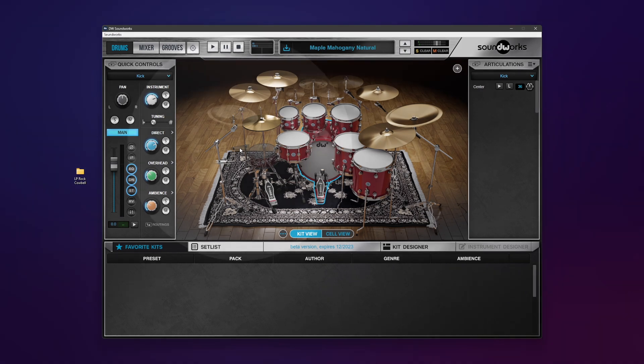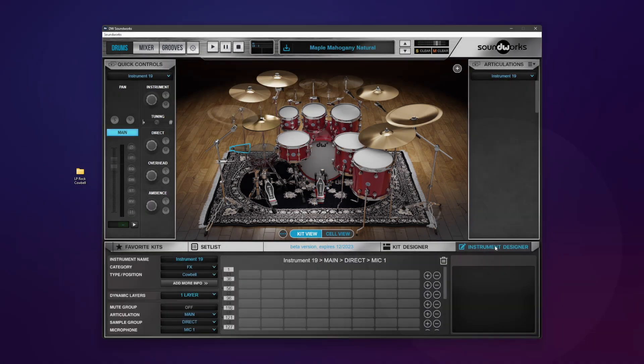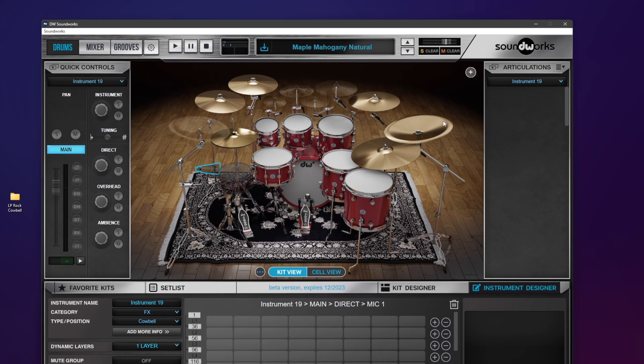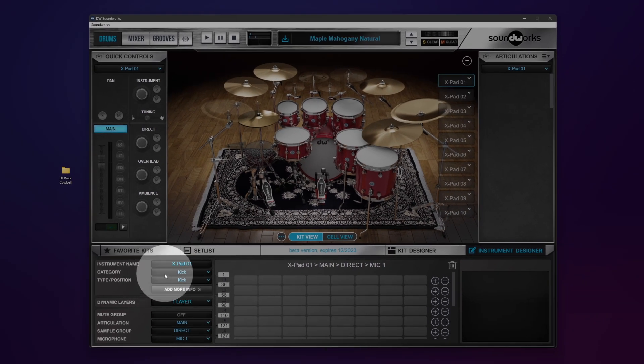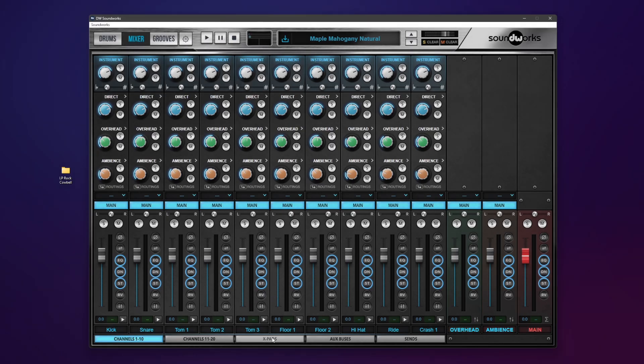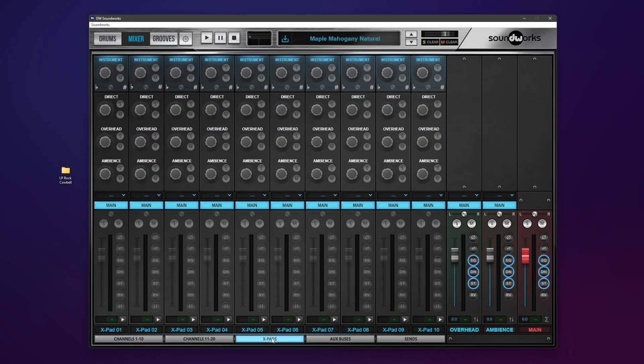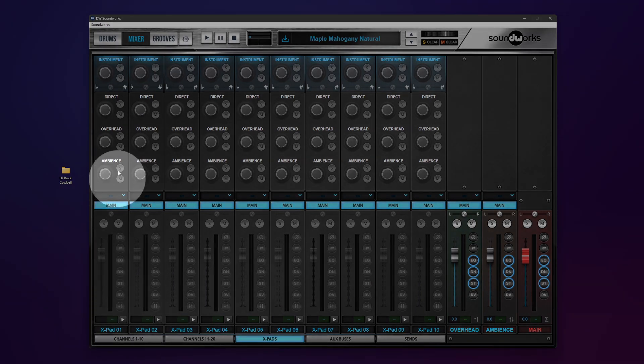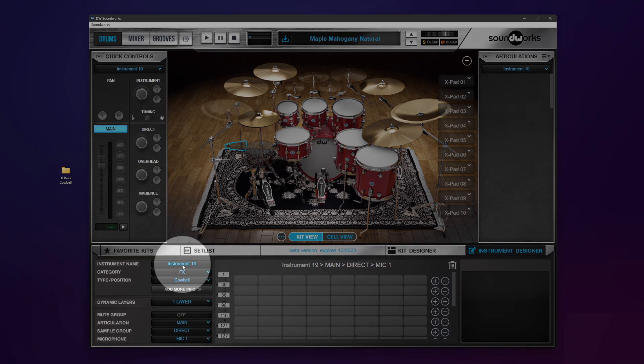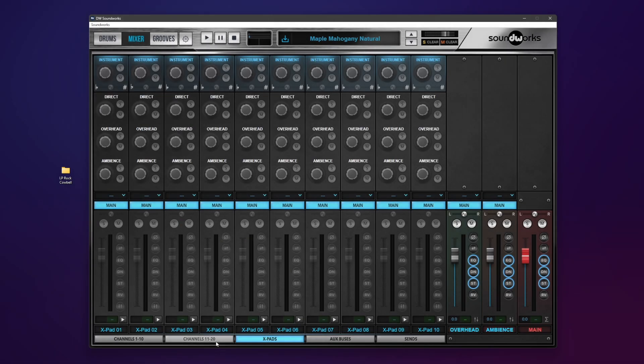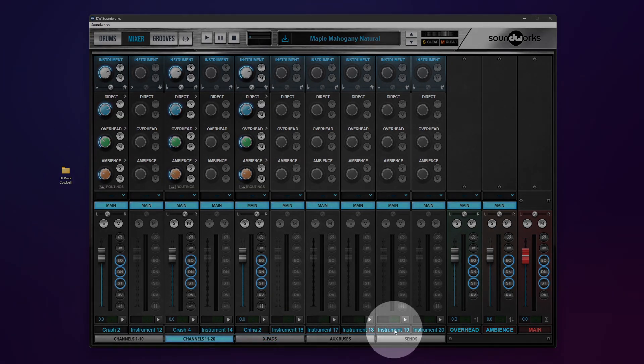If you select an instrument that is empty, like this cowbell, you then see that you have access to the Instrument Designer. Let me say that you can use X-pads, although I use X-pads for layering, you can use them for a regular instrument as well. The difference is that the X-pad is located in the mixer under X-pads, and this will populate when I add samples. Otherwise, if you choose an instrument, in this case instrument 19, it'll be located in the mixer under instrument 19.